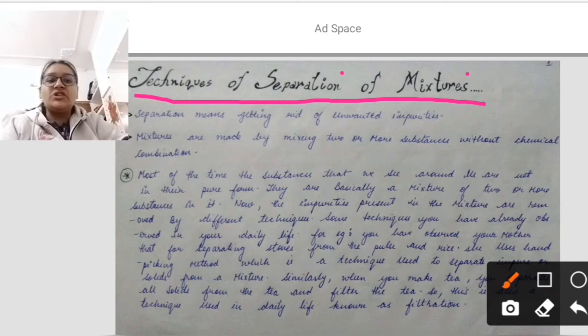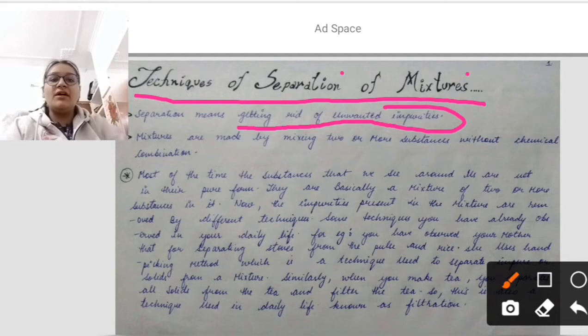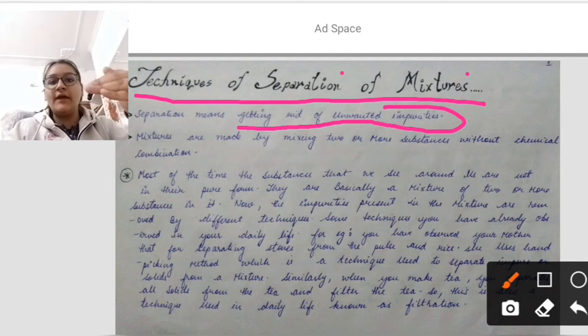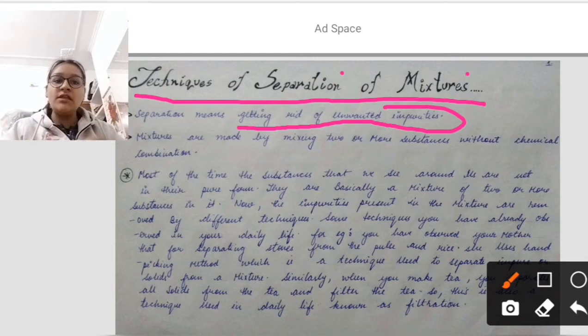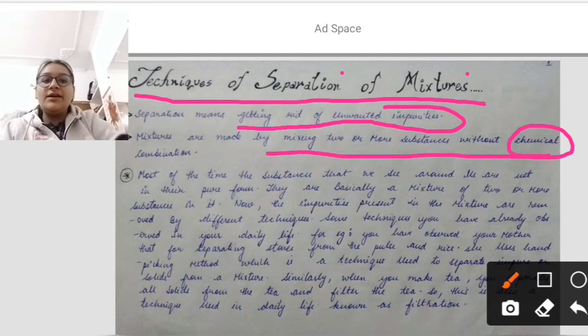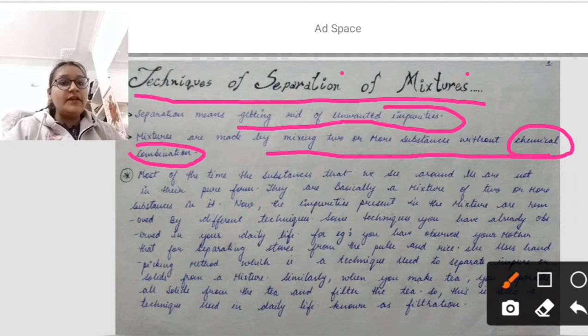Separation simply means getting rid of unwanted impurities. Unwanted impurities means the substances which are not pure and we have to separate them from the mixture to make it clean and pure. Now, what does mixture actually mean? Mixtures are made by mixing two or more substances without chemical combination — it is free from chemical reaction but generally involves mixing two or more substances.